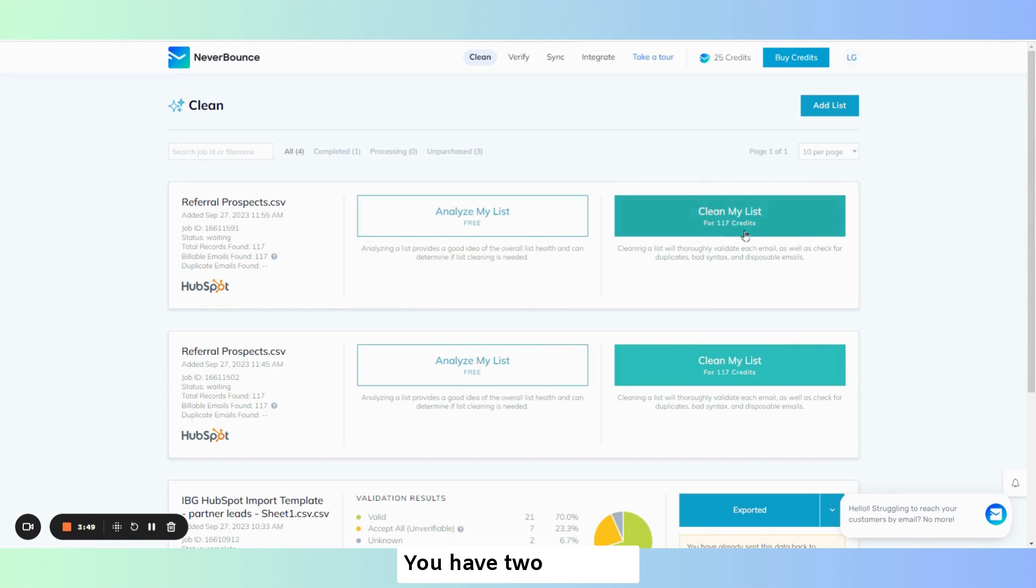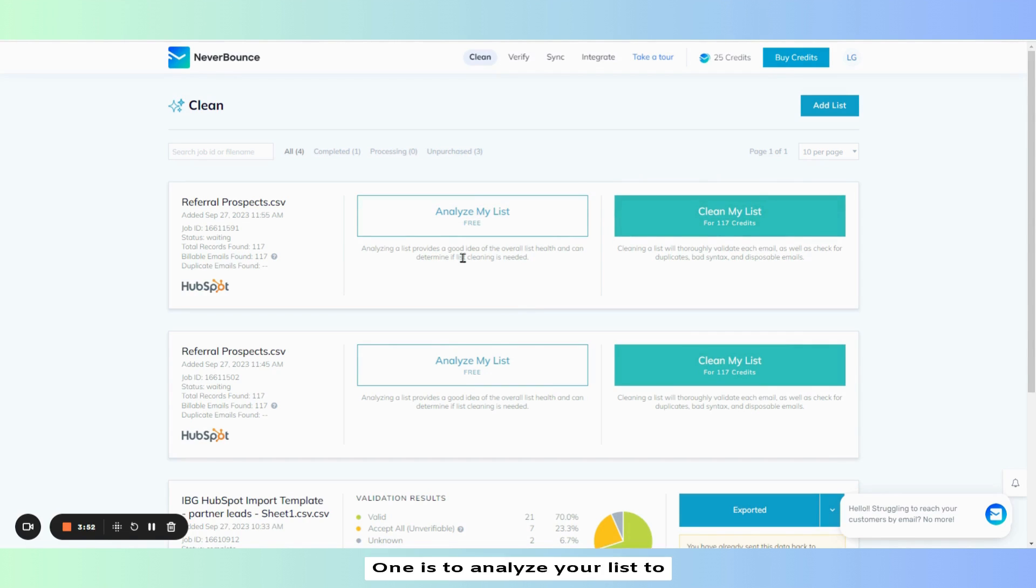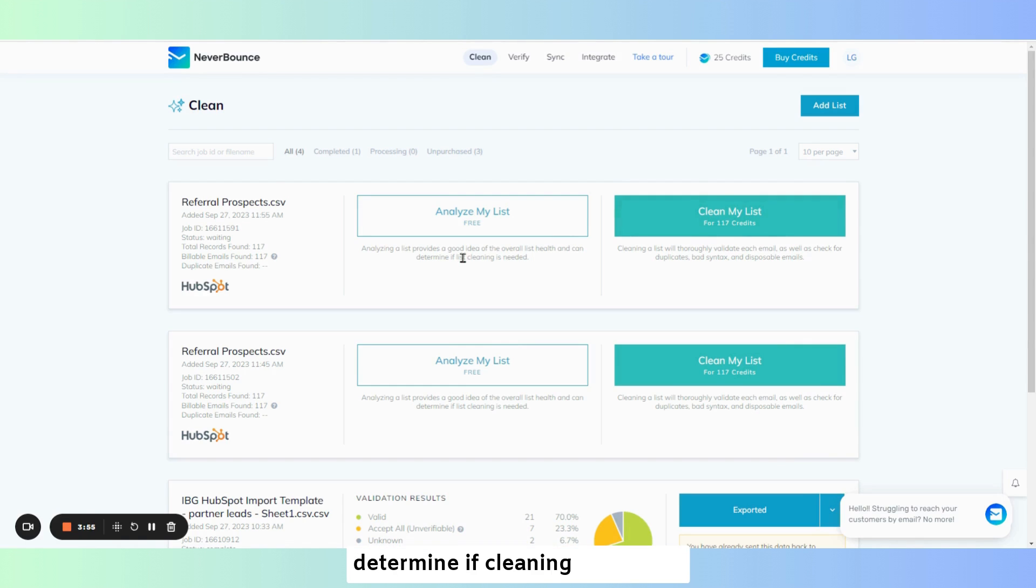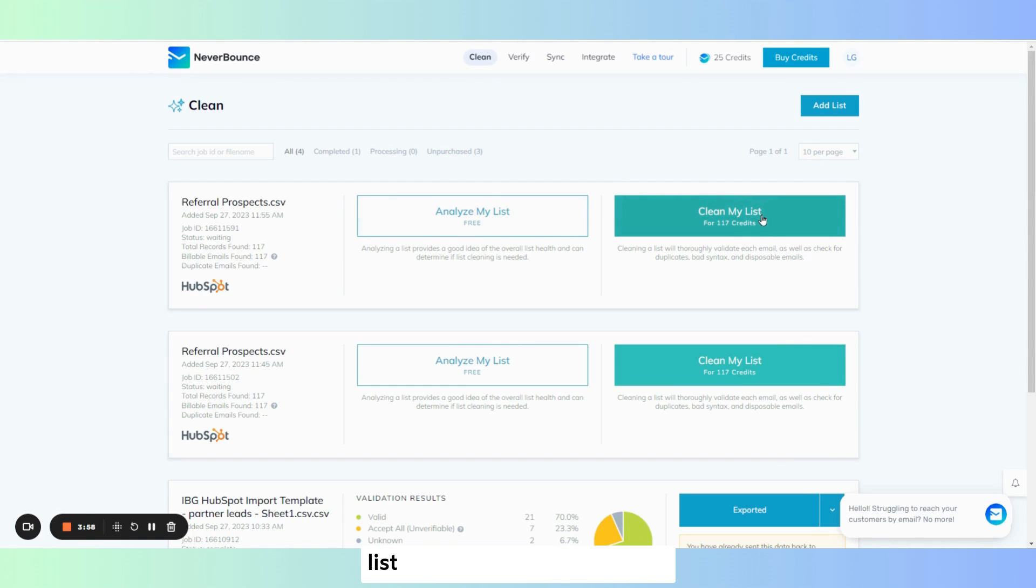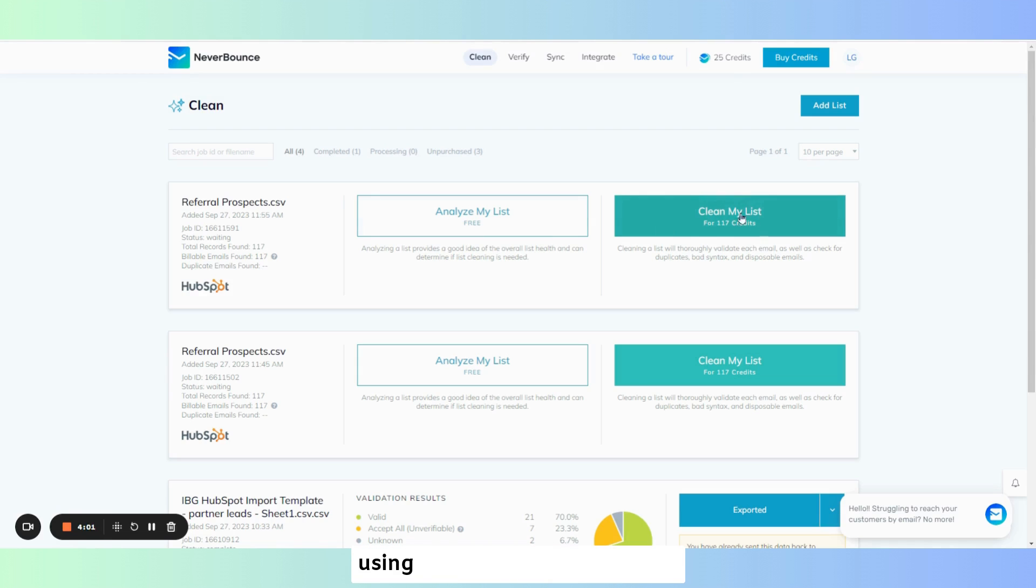You have two options. One is to analyze your list to give an overall list health and determine if cleaning is needed. And then you have the clean my list option.